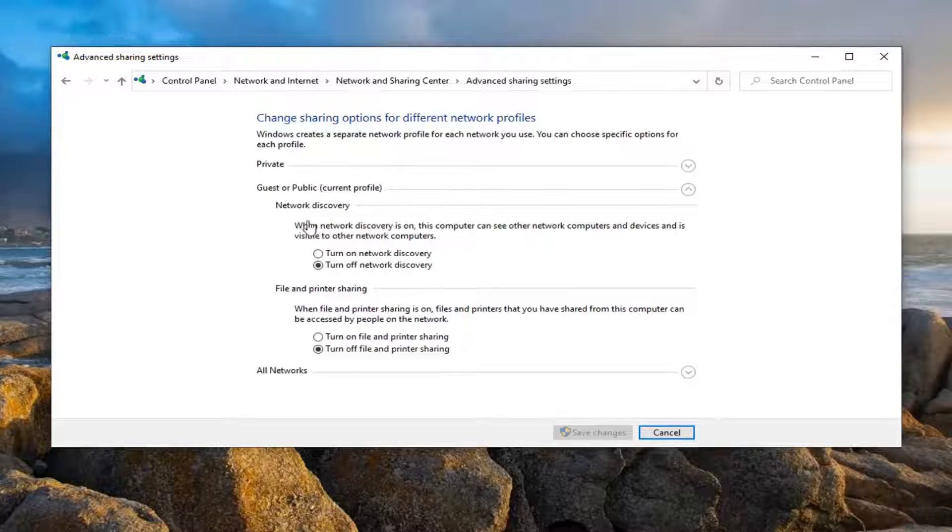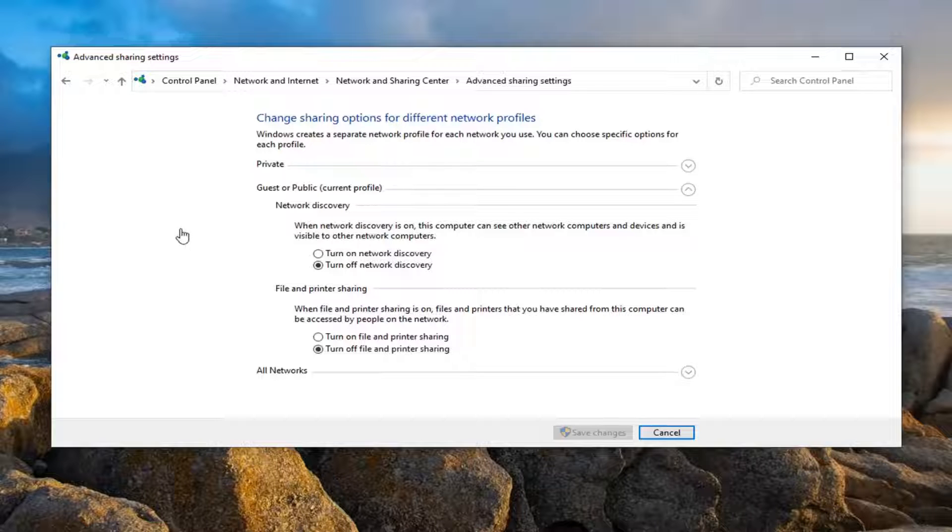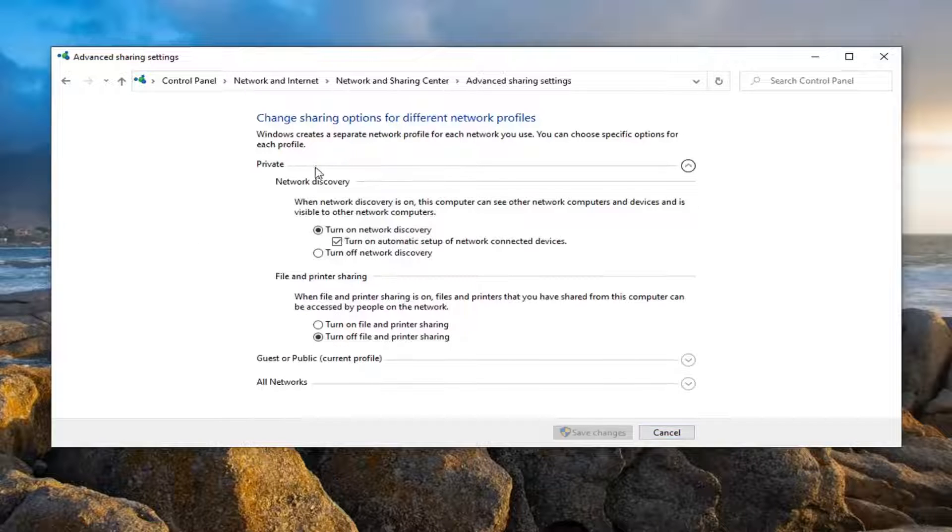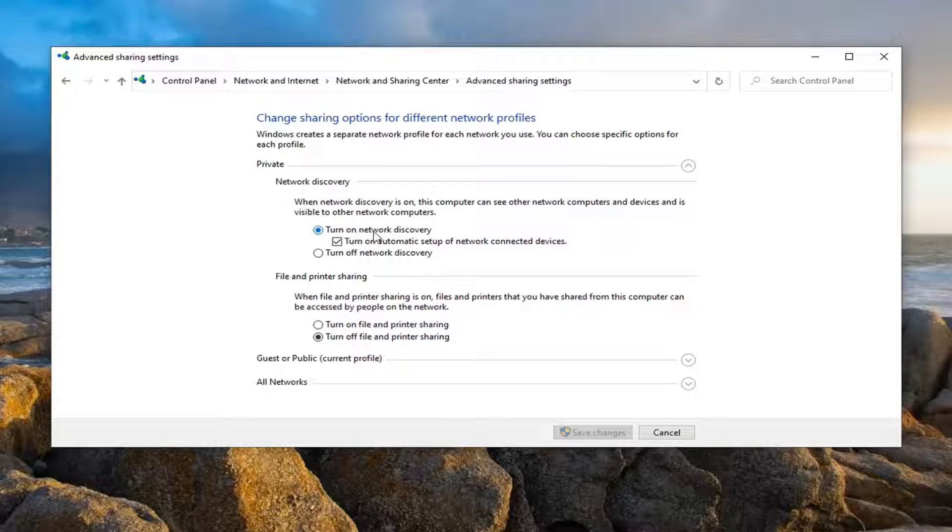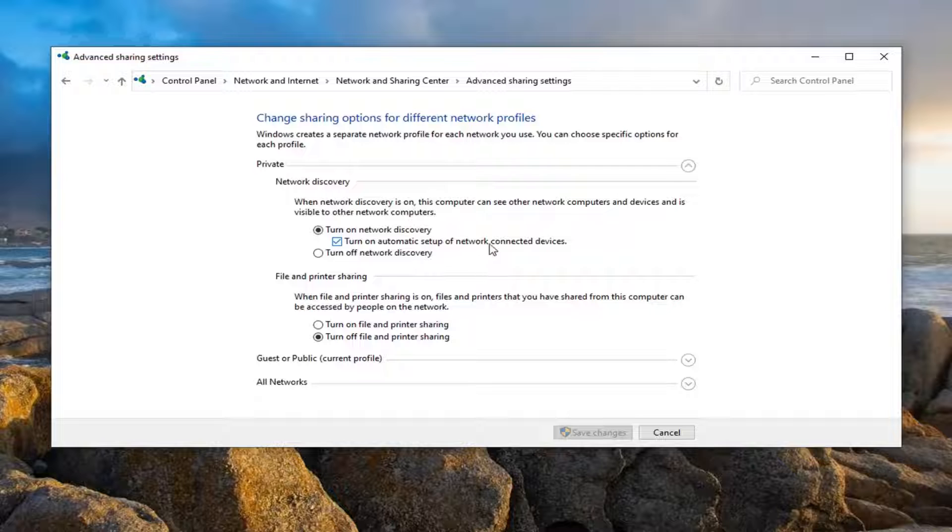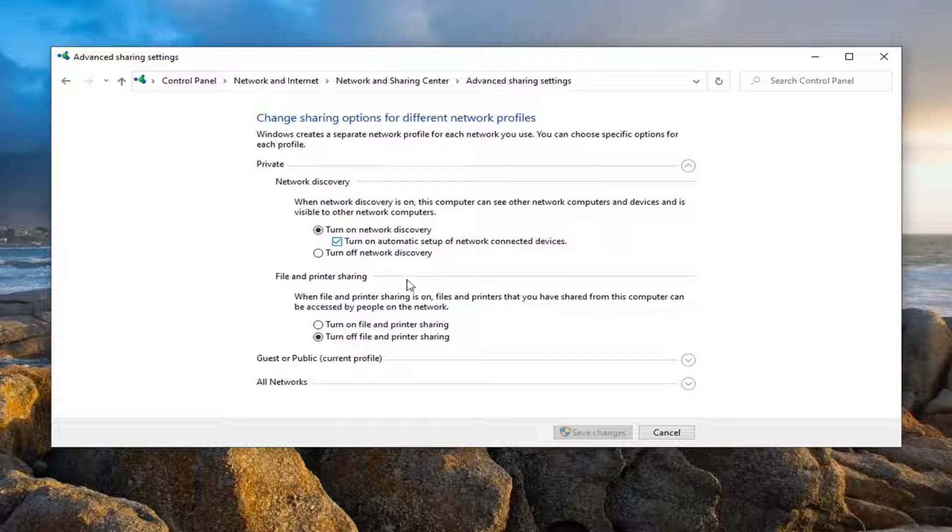Now on the right side, underneath the Private selection, just expand that. You want to make sure Turn on network discovery is turned on, as well as Turn on automatic setup of network connected devices. And then underneath File and printer sharing, you want to turn that on as well—turn on file and printer sharing.